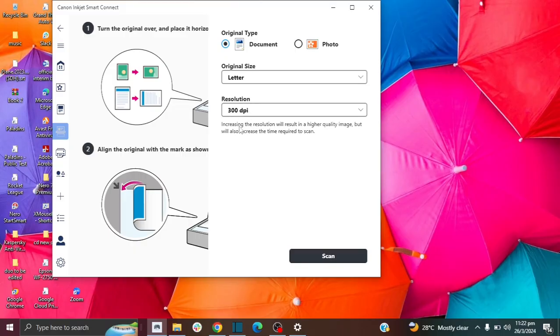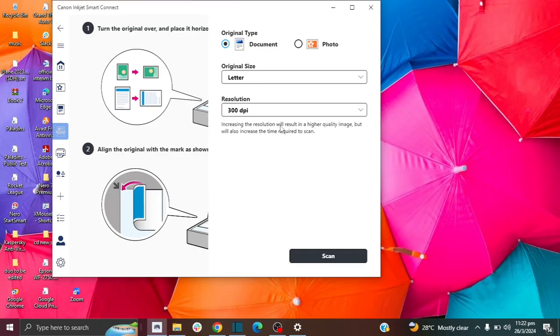As you can see here, it says that if you increase the resolution, it will result in a higher quality image, but it will also increase the time required to scan.